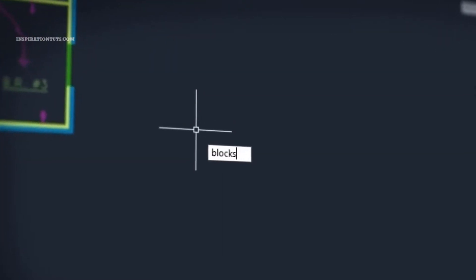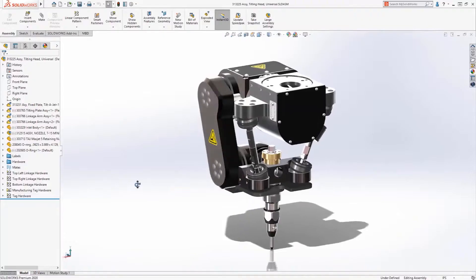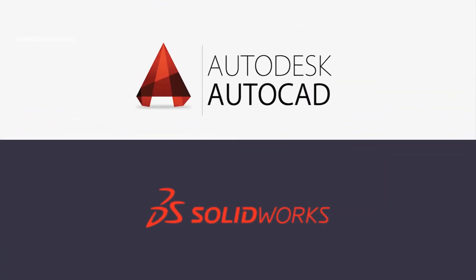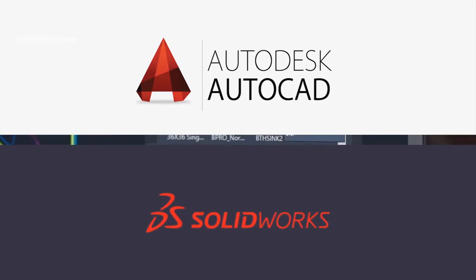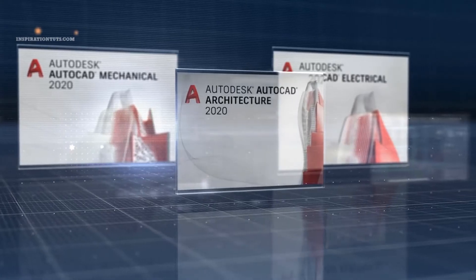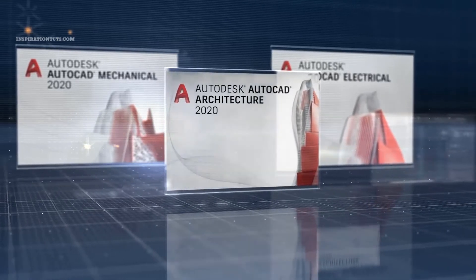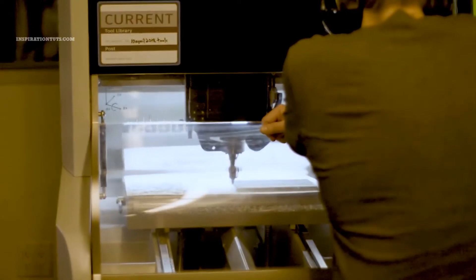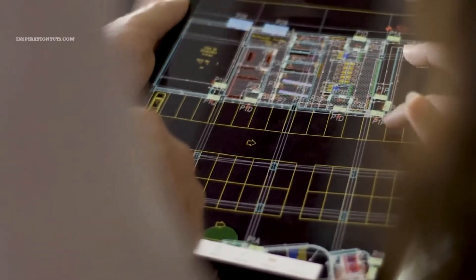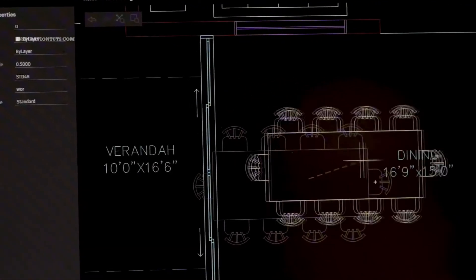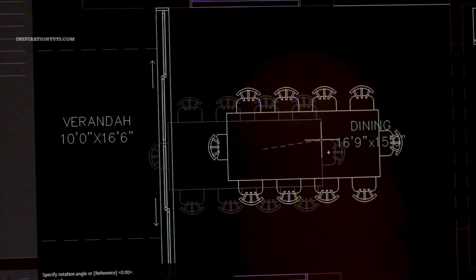Two of the most popular computer-aided design software are AutoCAD and SolidWorks. Both are good for different things and they are usually used for different purposes. In this video, we will try to talk about a few reasons why they are important and how they are different.